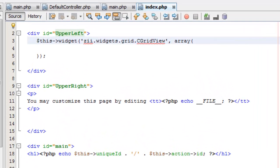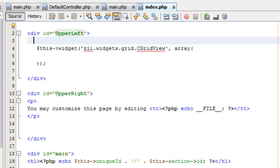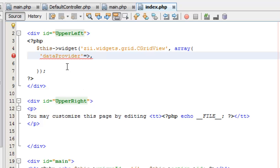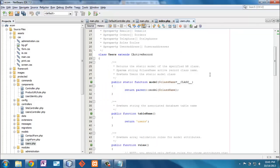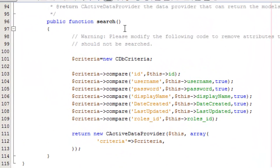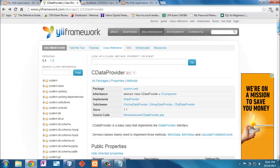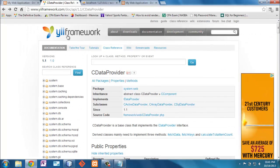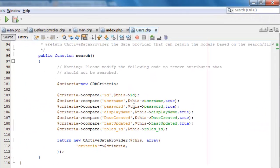Now I'm going to put the CGridView into one of these sections. I'll call the widget 'ZWidgets.Grid.CGridView' and pass it some parameters, but first I need to declare this as PHP. The minimal required parameter is a 'dataProvider' — this is where all the data comes from. The data will come from my model using its 'search' function. Looking at the users model, I can see it has a 'search' function that returns a CActiveDataProvider, which is the object I need to pass.